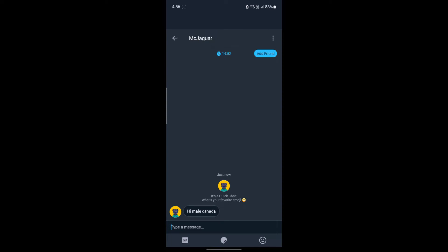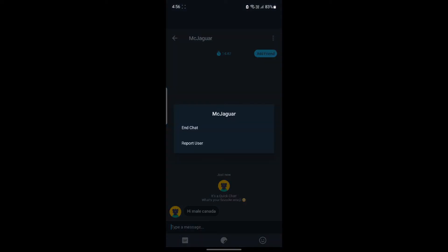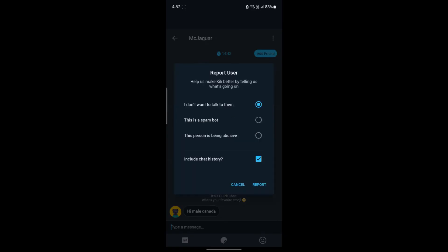Just go ahead and click on the three dots on your profile or their profile, and you can see the report user option. Go ahead and tap on it.